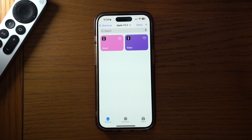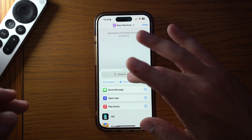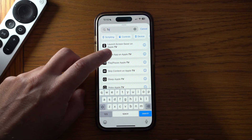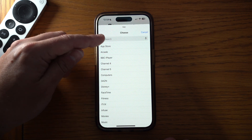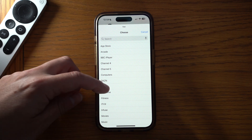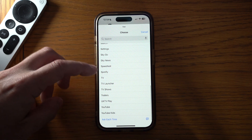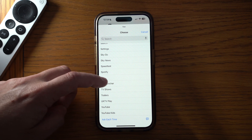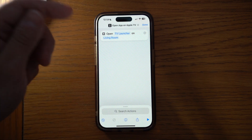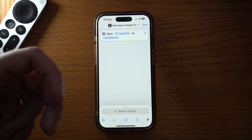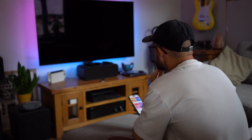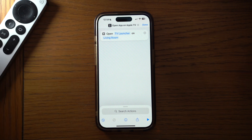Now let's look at opening different apps on the Apple TV — this is probably the shortcut I use most often. Come down, add a shortcut, search 'TV', and you'll see 'Open App on Apple TV'. Select your Apple TV, then click 'TV' and it lists all the different apps on your Apple TV. For example, I could set it to open the TV Launcher app, call the shortcut 'Watch TV', and when I press it — whether the Apple TV was on or off — it will turn on and open up TV Launcher, or if it's already on it will just jump straight to that app.